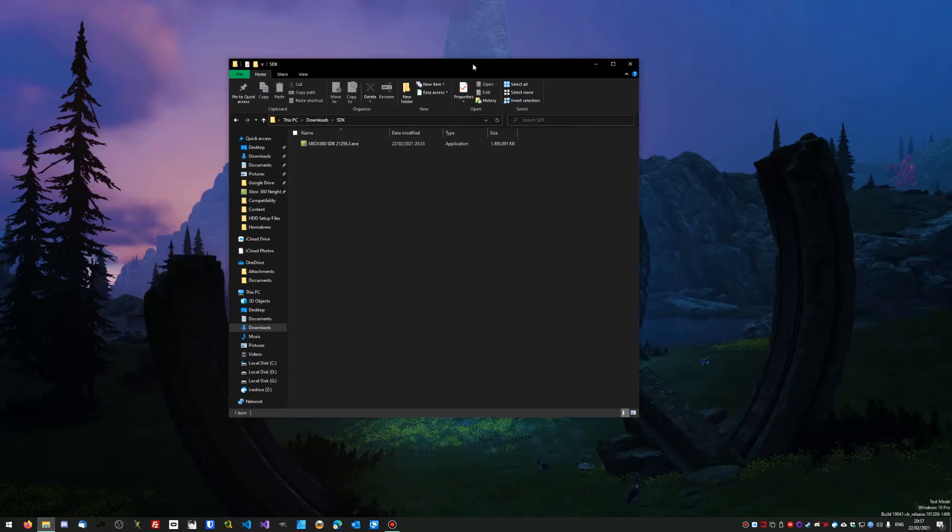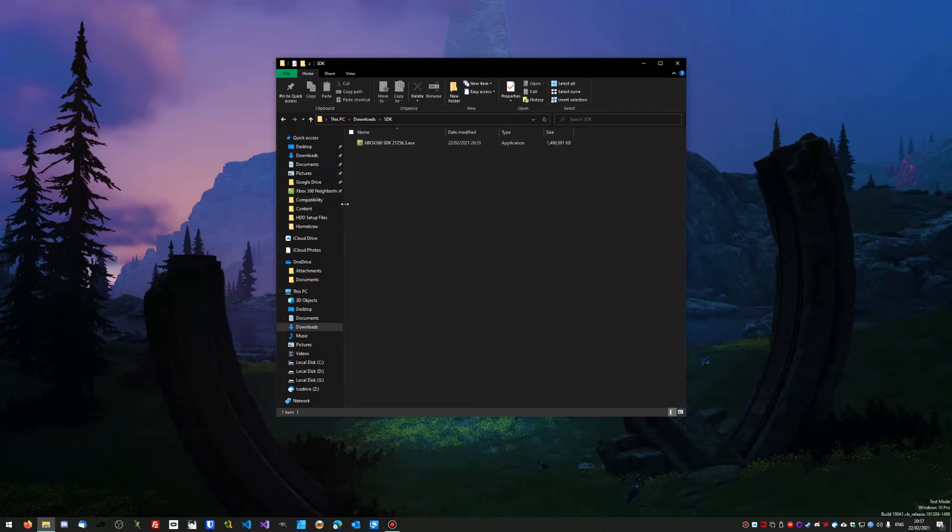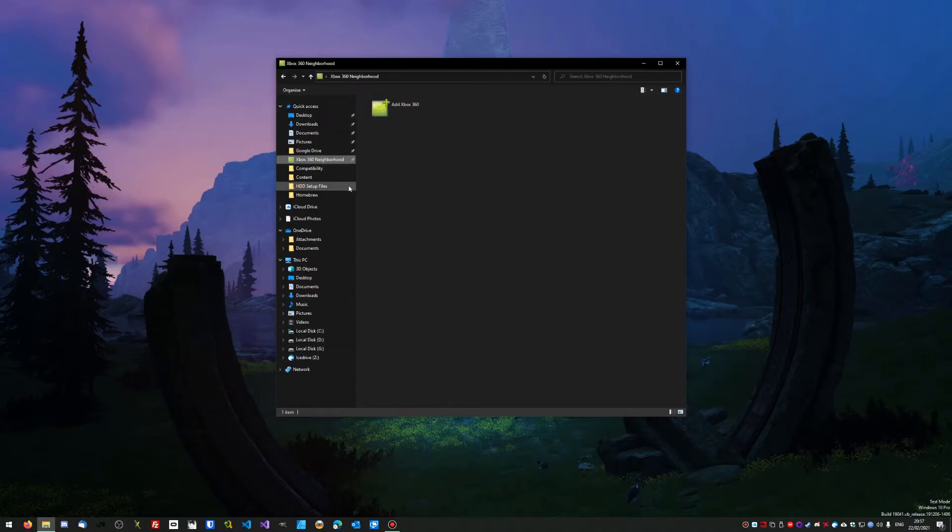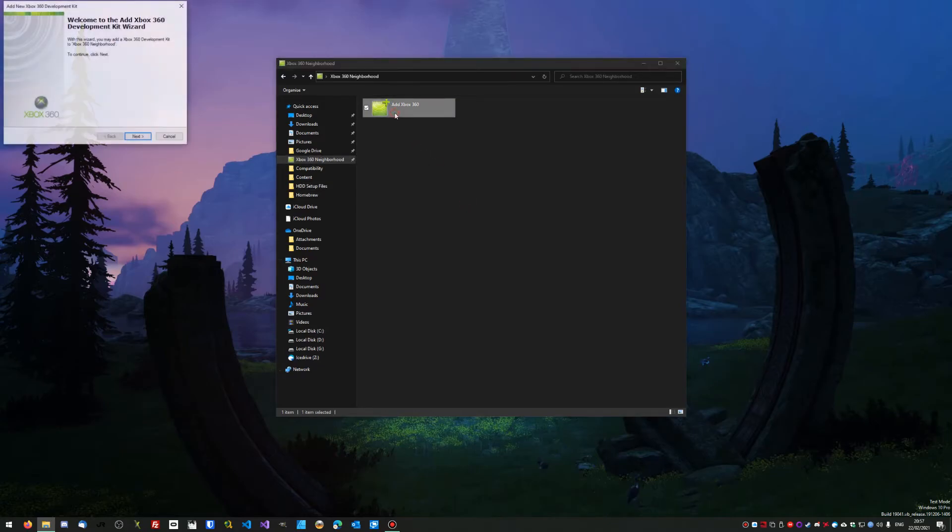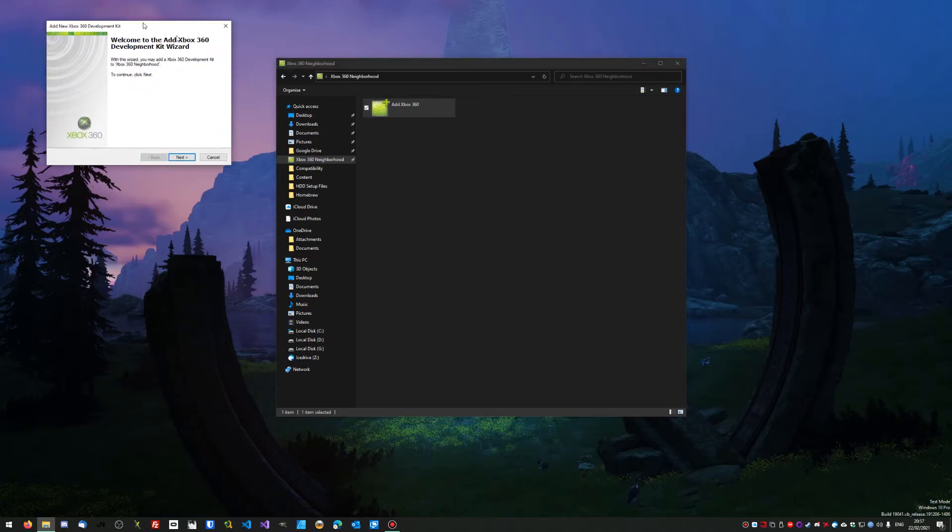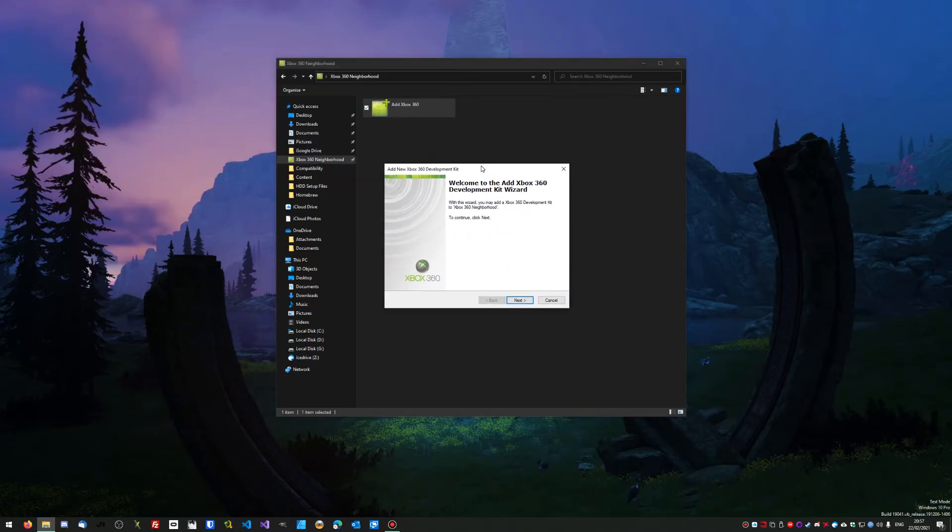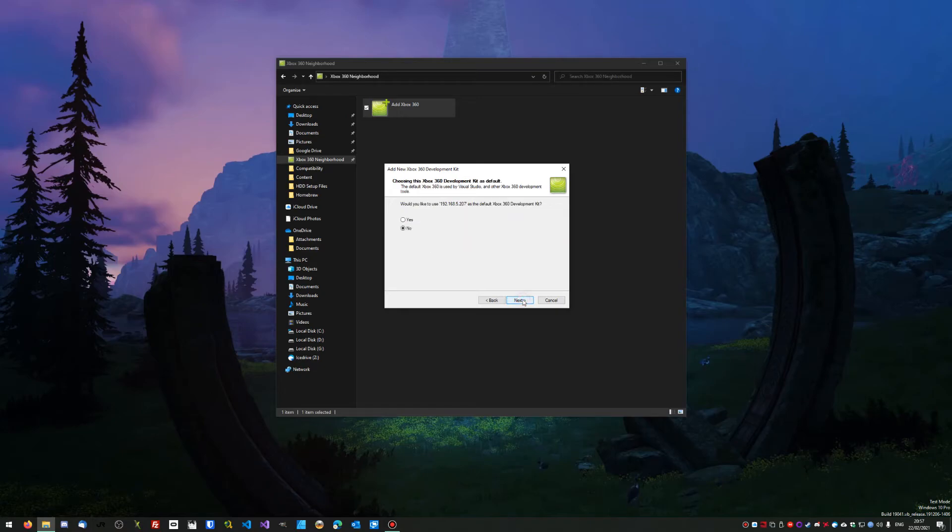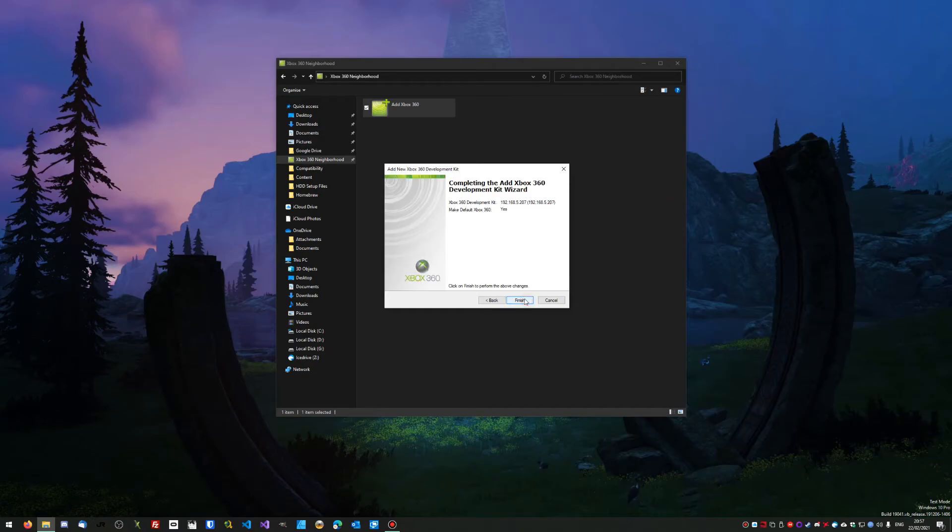In your Quick Access, you're going to click on that and it's going to say Add Xbox 360. Click Next, then type in your IP address—192.168.5.207. Obviously yours is going to be different, but you should have got that at the beginning of the video. Click Next. It's going to ask if you want to use this as your default. I always click Yes because this is my main console. Click Next, then Finish. It's going to take a moment to rejig things, and just like that you should see your console appear.